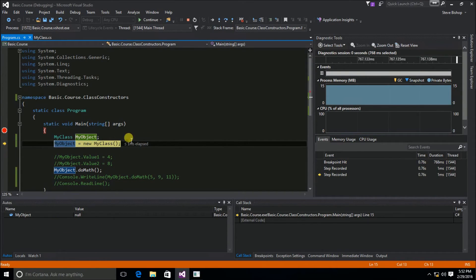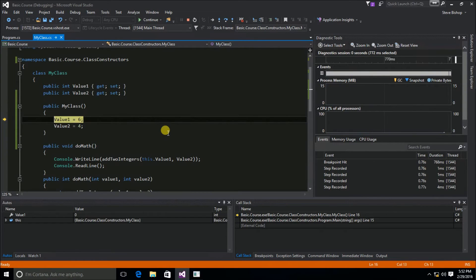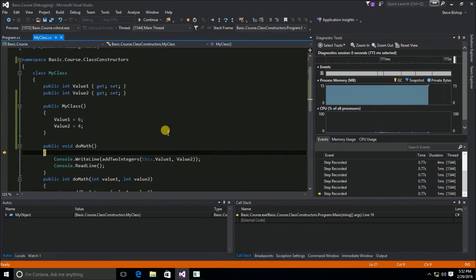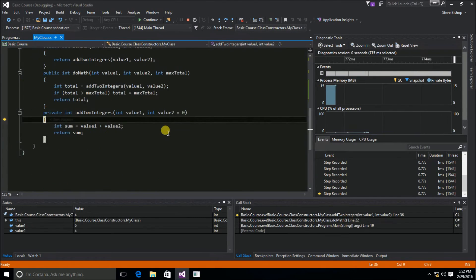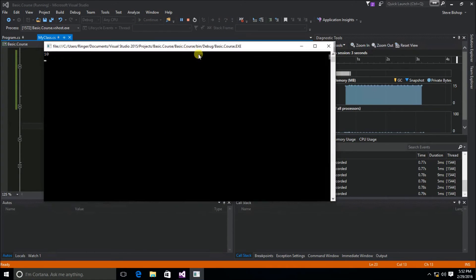The C# compiler does not actually allow you to stop at the declaration of an object, but that's okay. Next we have the assignment of a new instance of the myClass class to the myObject object, and that is when the myClass constructor is called. We can see that the values of six and four are assigned to the properties, and we can then run the do math method, move through add two integers, write line, and read line, arriving at our console window.